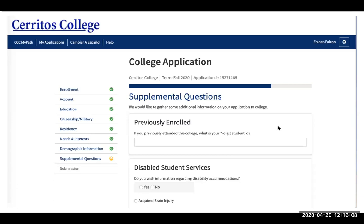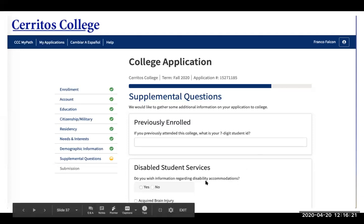If you have been previously enrolled at this college, input your seven-digit student ID; if not, leave it blank. If you're interested in Disabled Student Services, click yes or no.